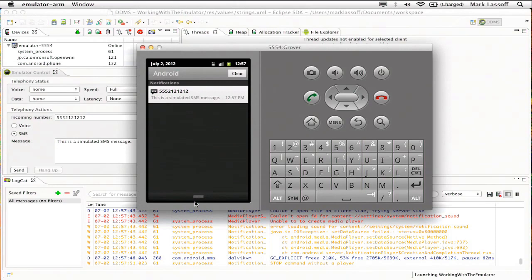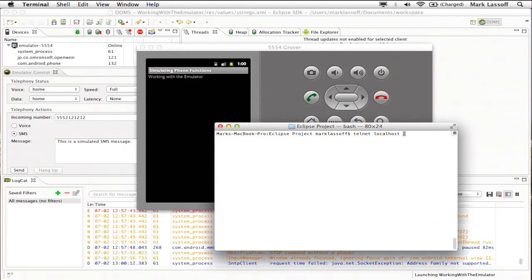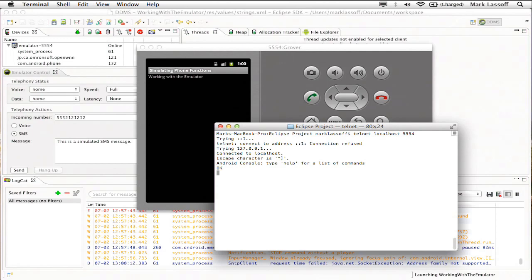Now a second way to interact with the emulator is via the command line. So here in the terminal, I'm going to type telnet localhost 5554. I got the 5554 from right up here, and that's the port number of our Android device. Now I'm actually in the Android console.